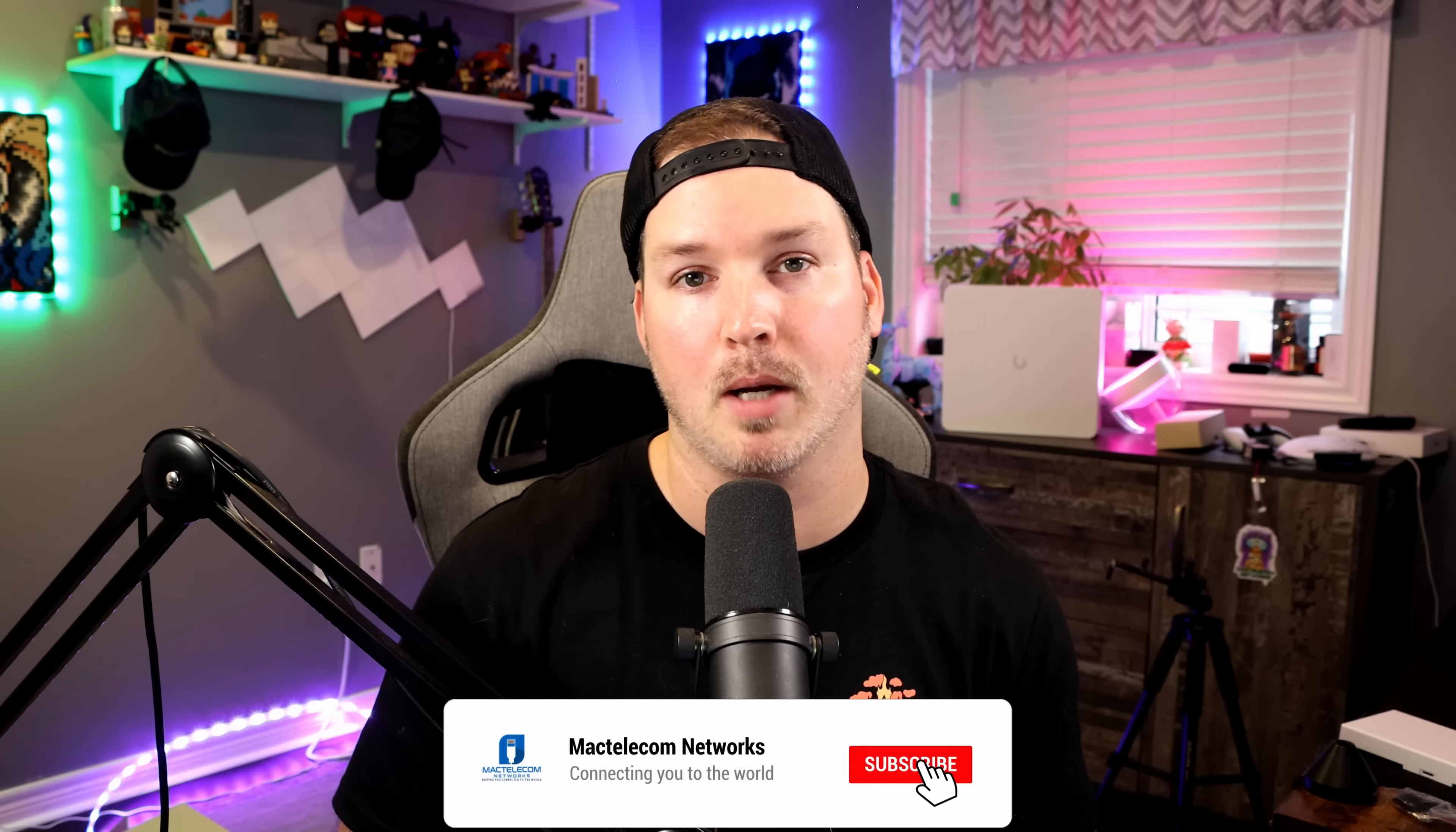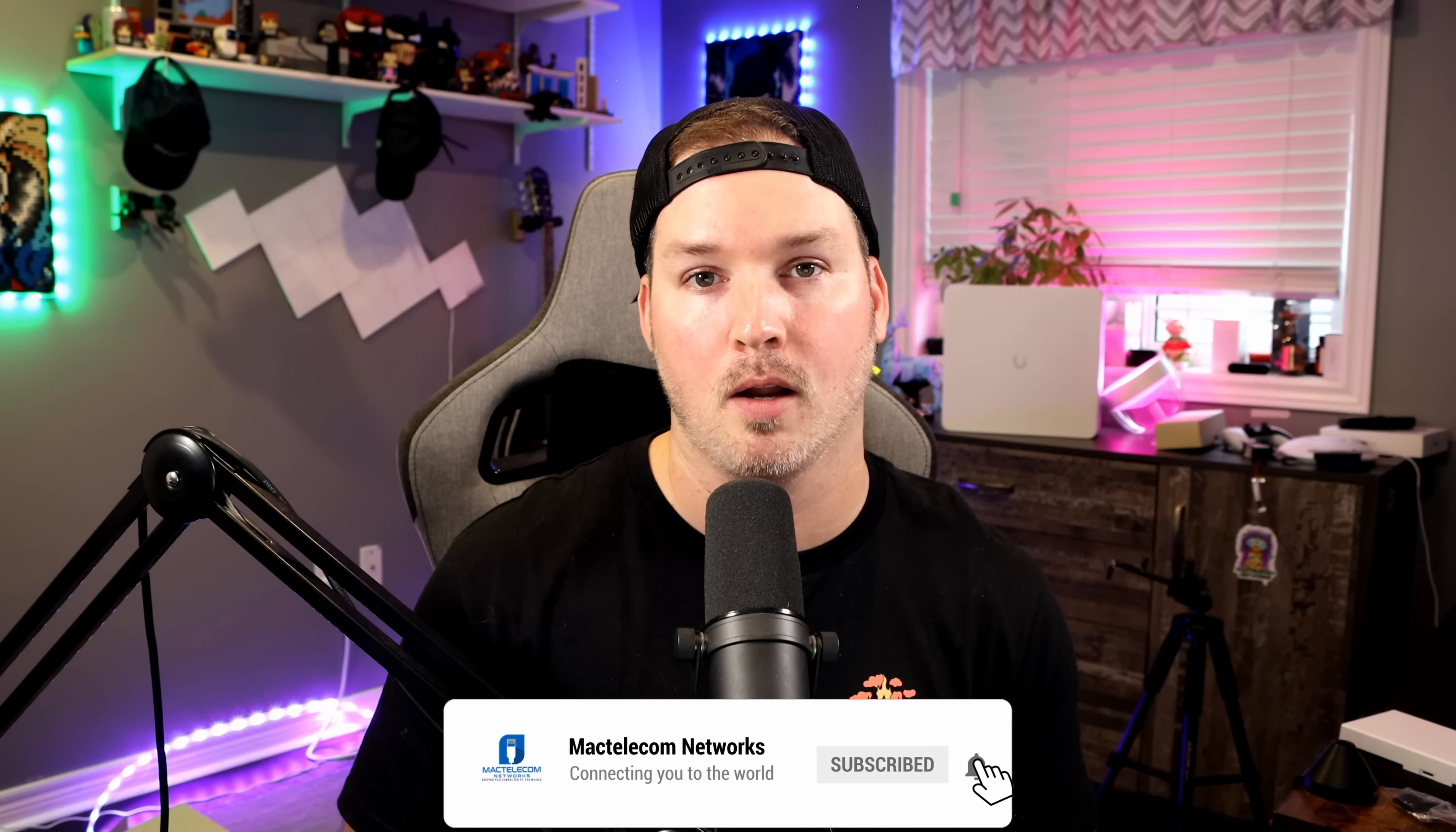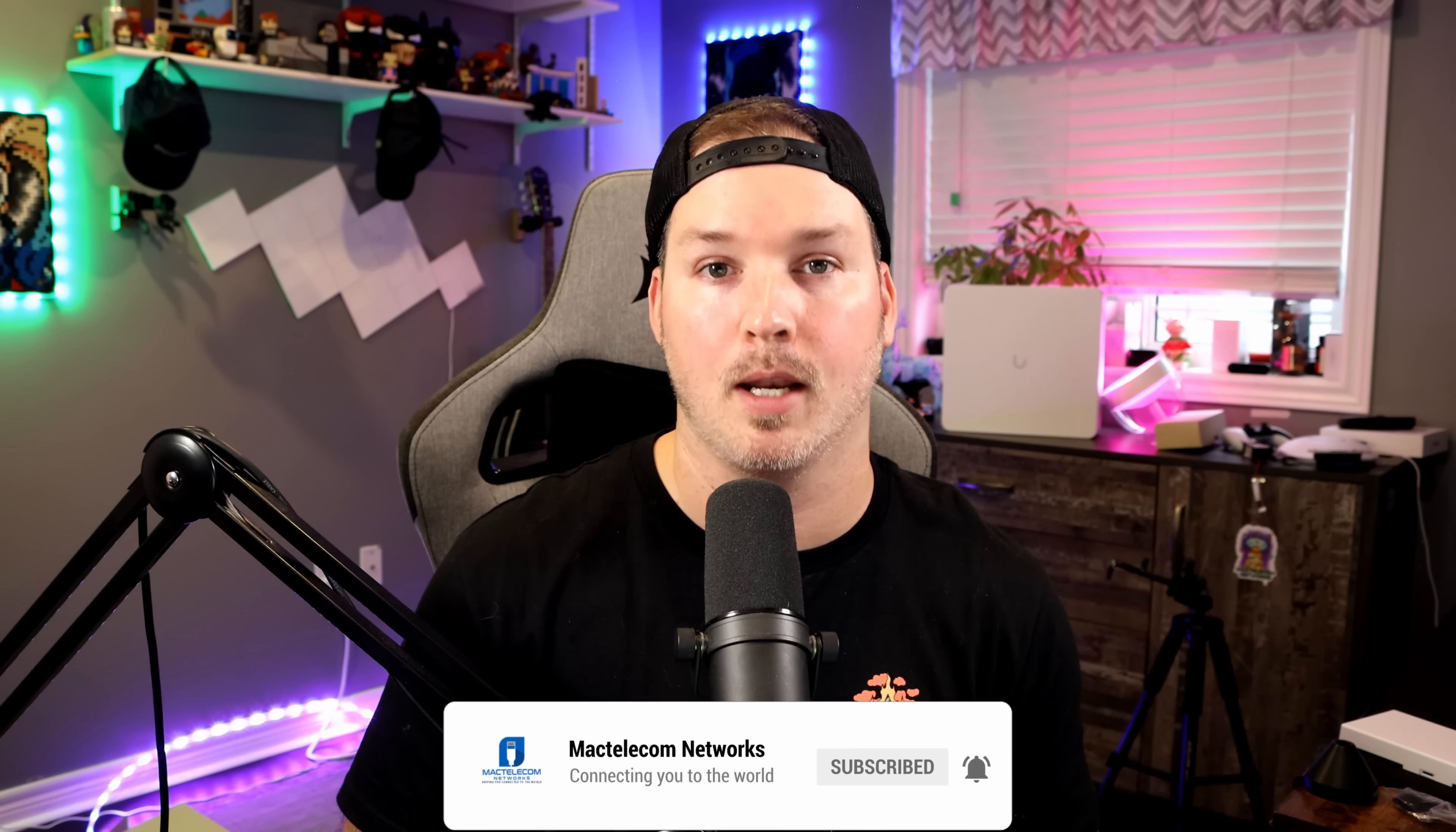If you have any questions about this video, please leave it in the comments below. If you liked this video, hit the thumbs up button. If you're new here, please subscribe and hit the bell icon. All right, thanks.